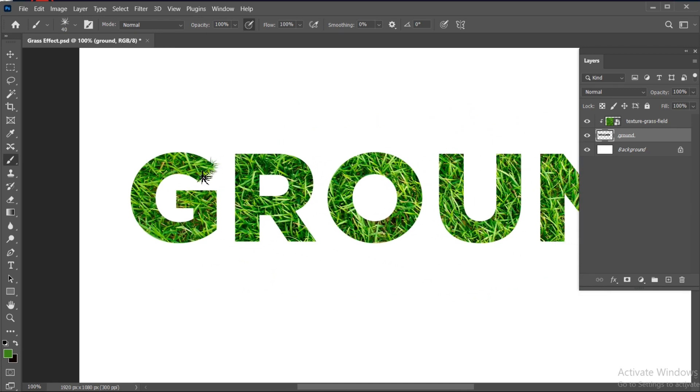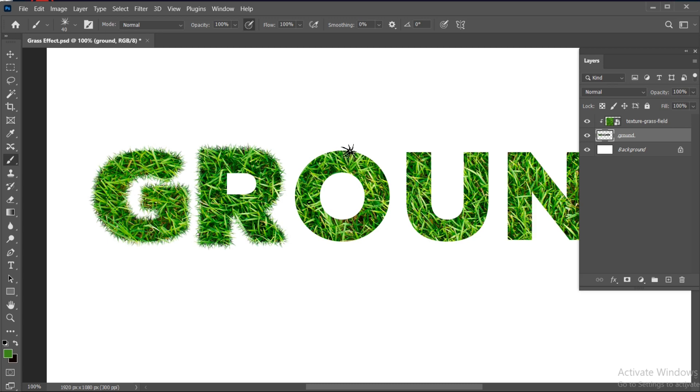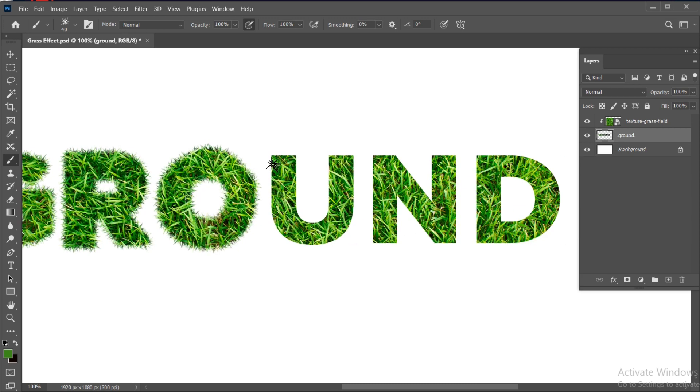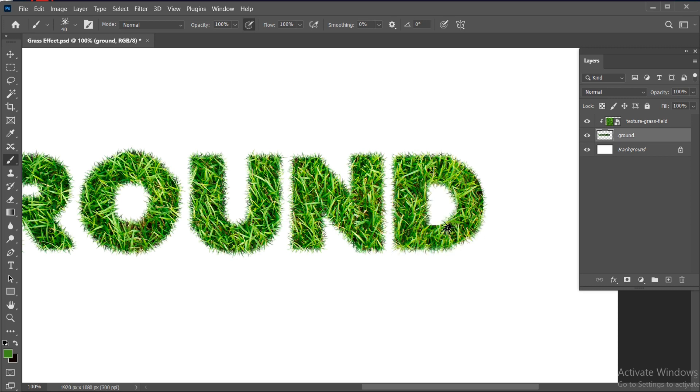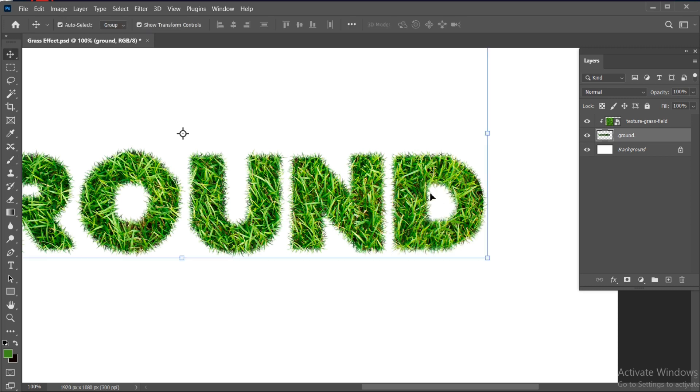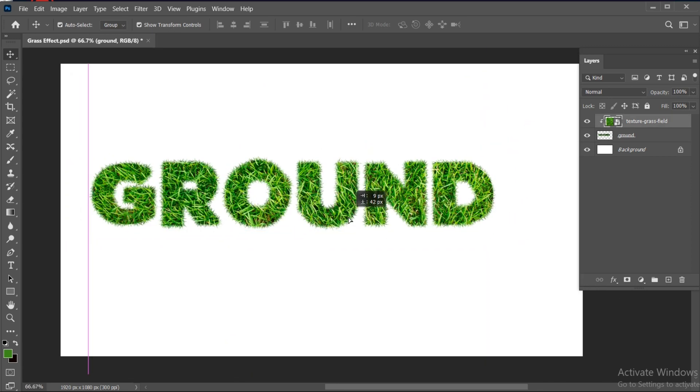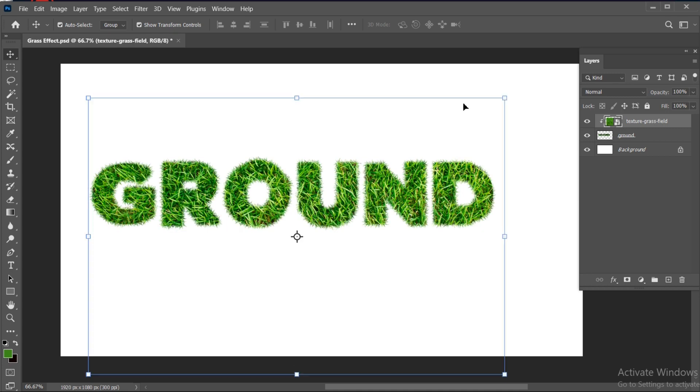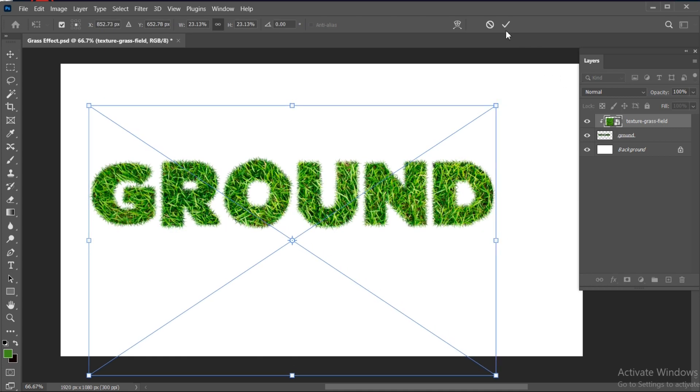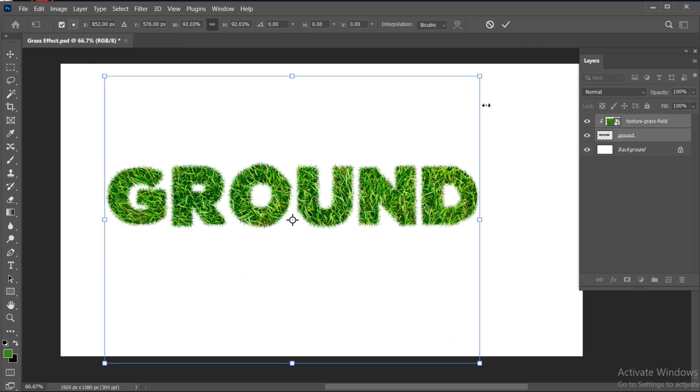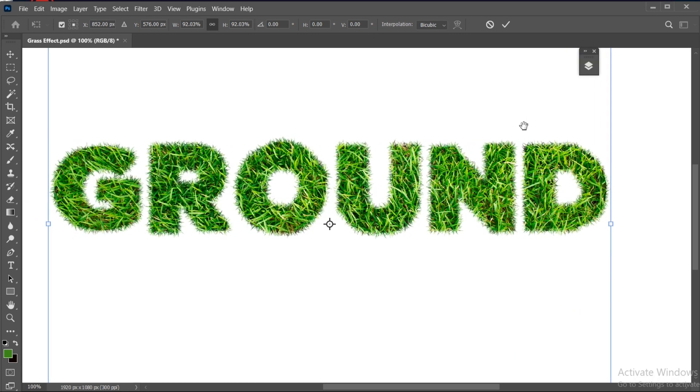And apply it around the text. You can adjust the grass like this. And it's done.